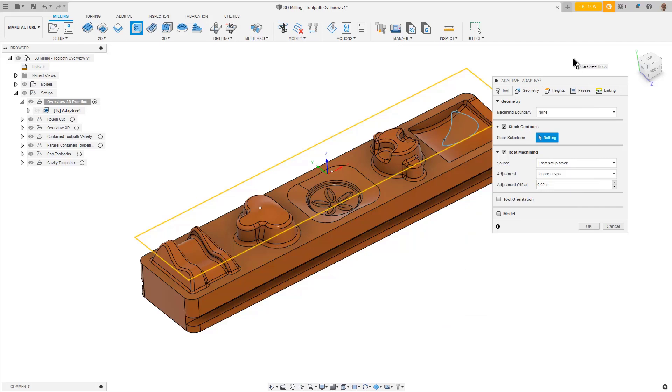With Stock Contour enabled, Fusion 360 will calculate the roughing cuts based on the size of the stock as defined in the setup, unless a different stock selection boundary is selected.